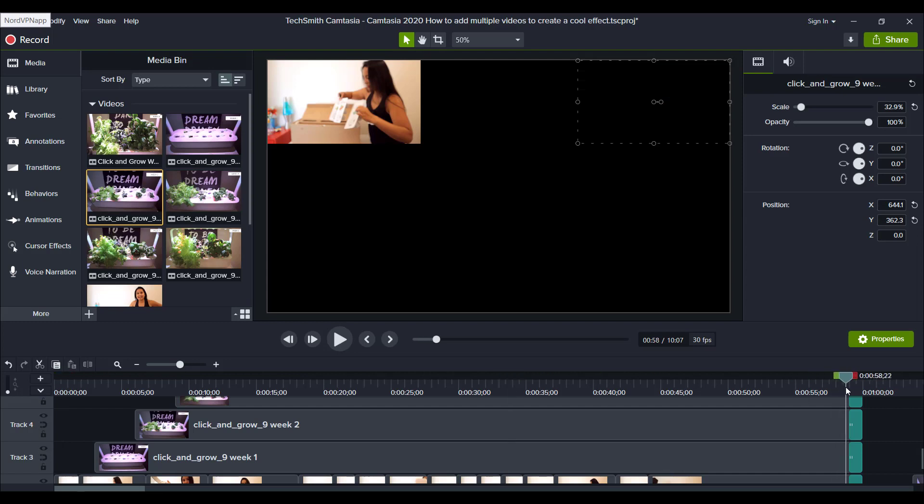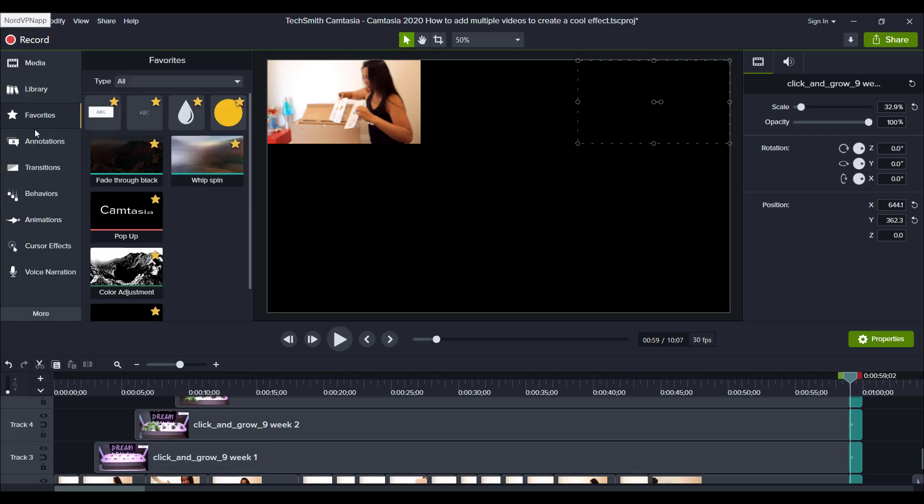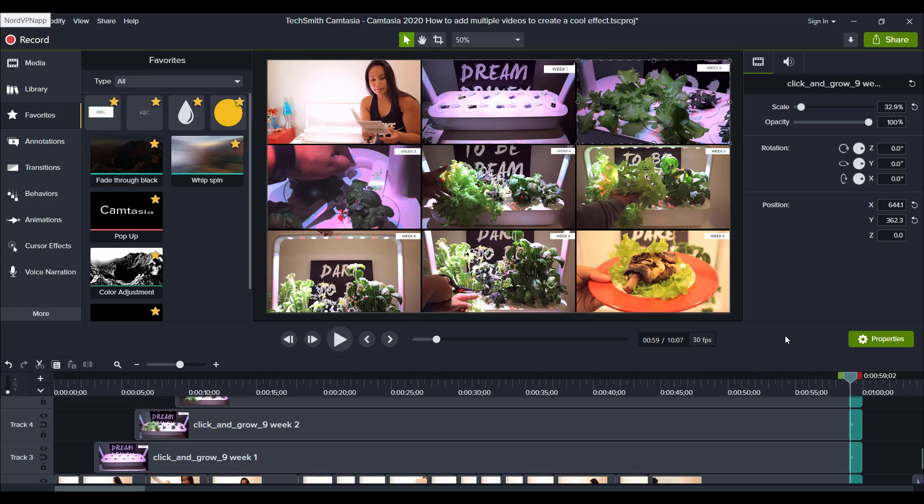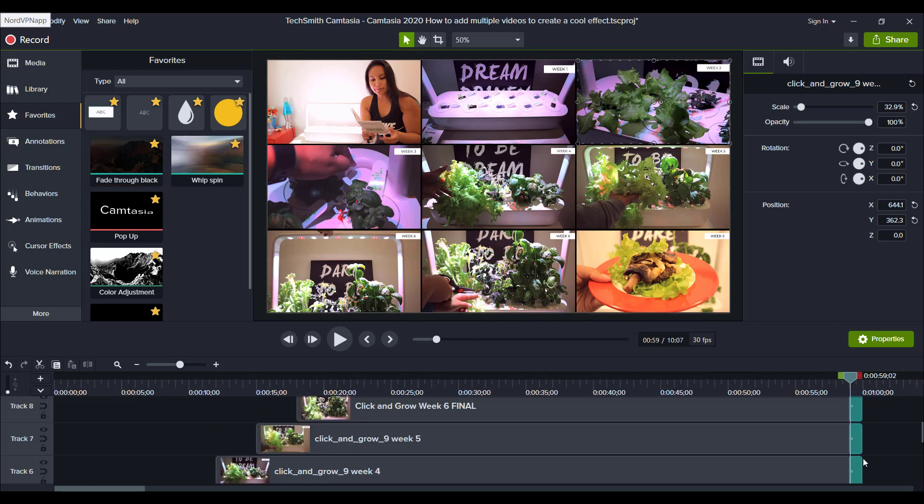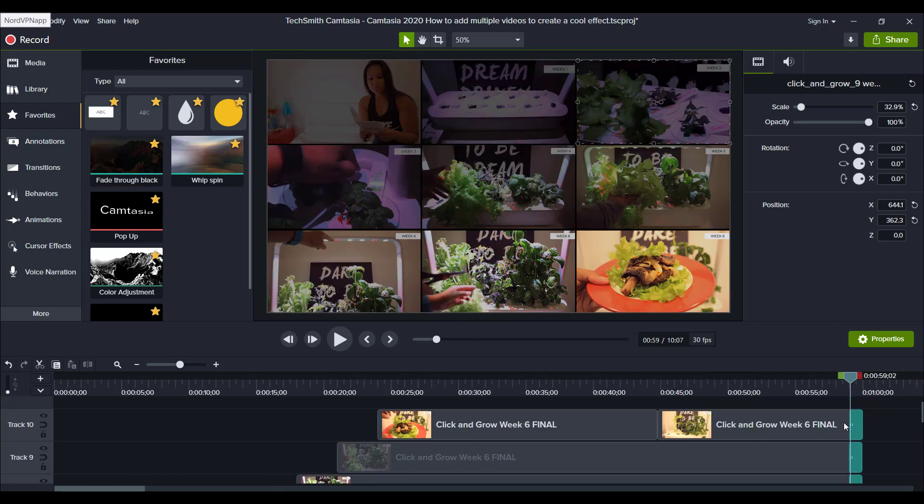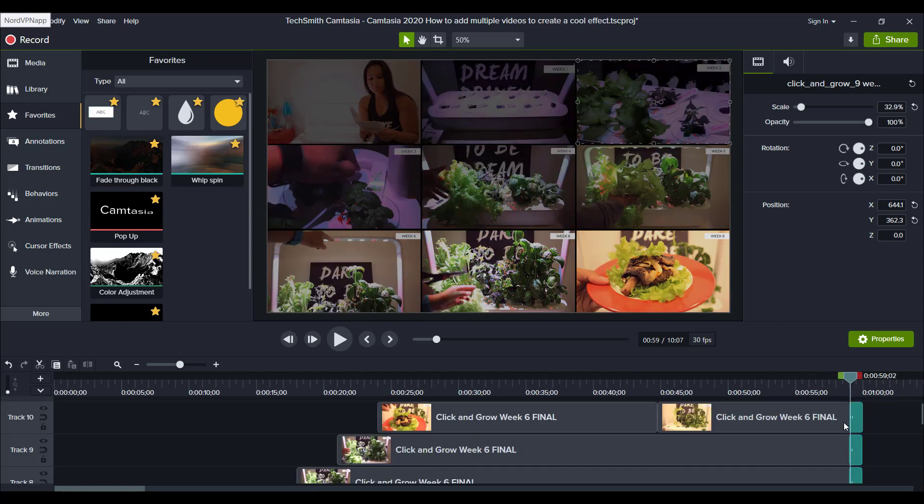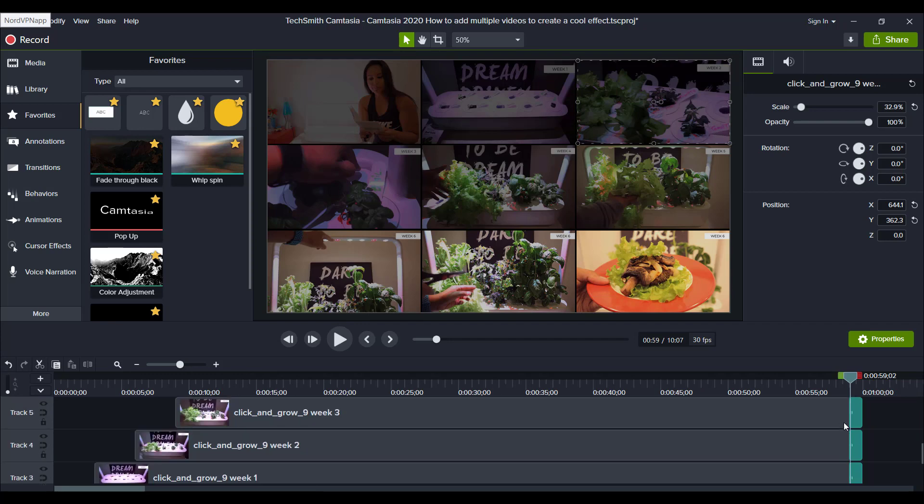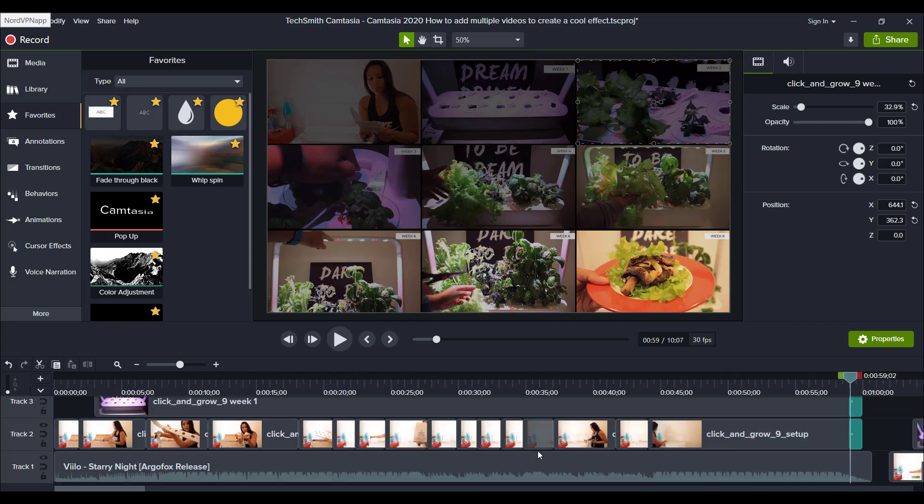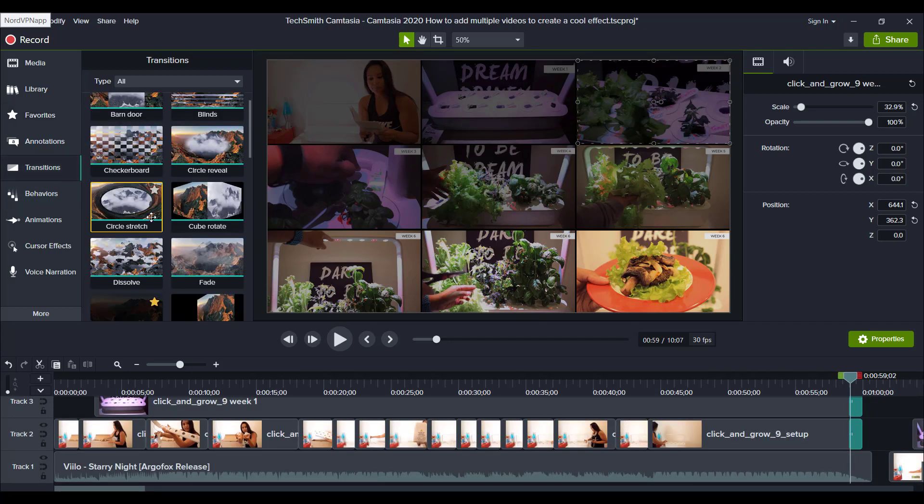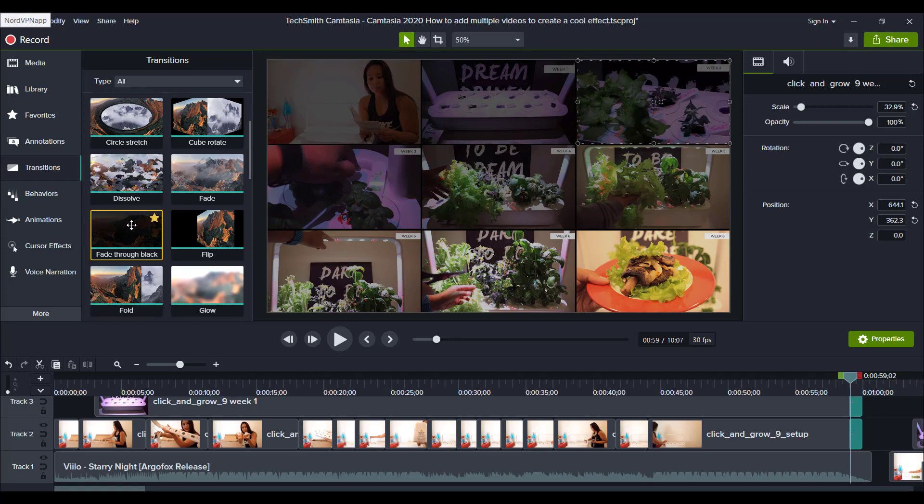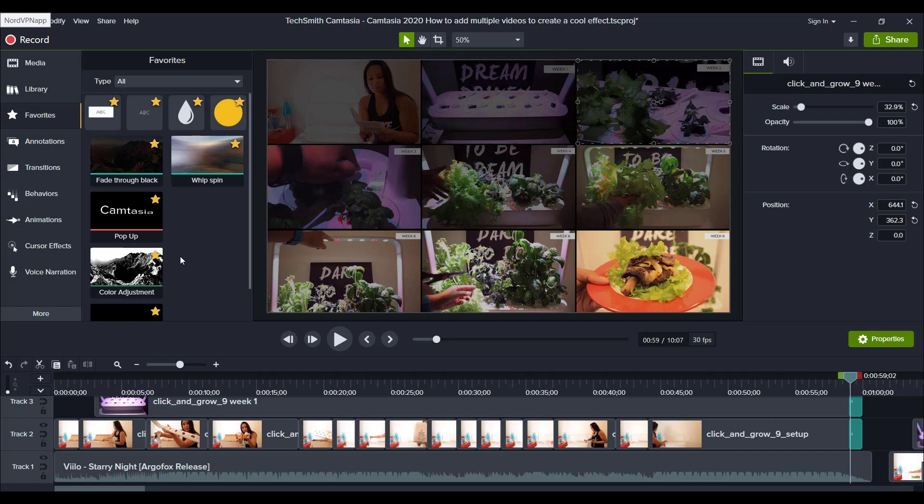And then at the end here, all I just added was a fade out. So in my favorites here, I've got the fade through black and I just added that at the end of all of the clips, just to start fading them out. And you can find that in the transitions. If you scroll down, fade through black, I click the star button so that it goes into my favorites. So I don't have to go and search for it each time it automatically is in my favorites tab.